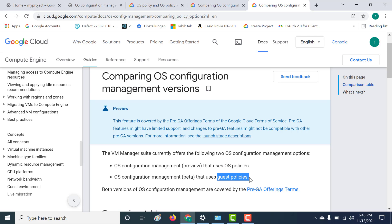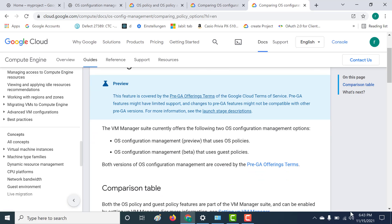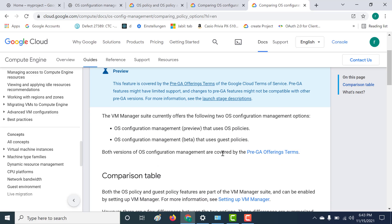That's one important difference between both of them. There is a possibility that later on, guest policies can also be done via the console, but currently as of 15th November 2021, it can only be done via gcloud, that is the guest policy.